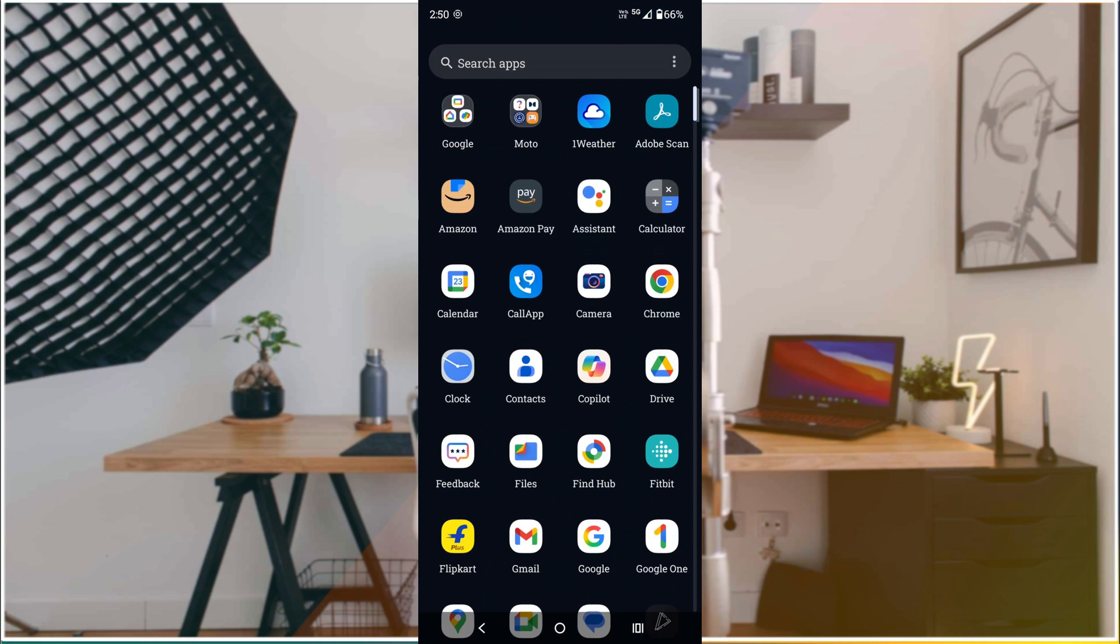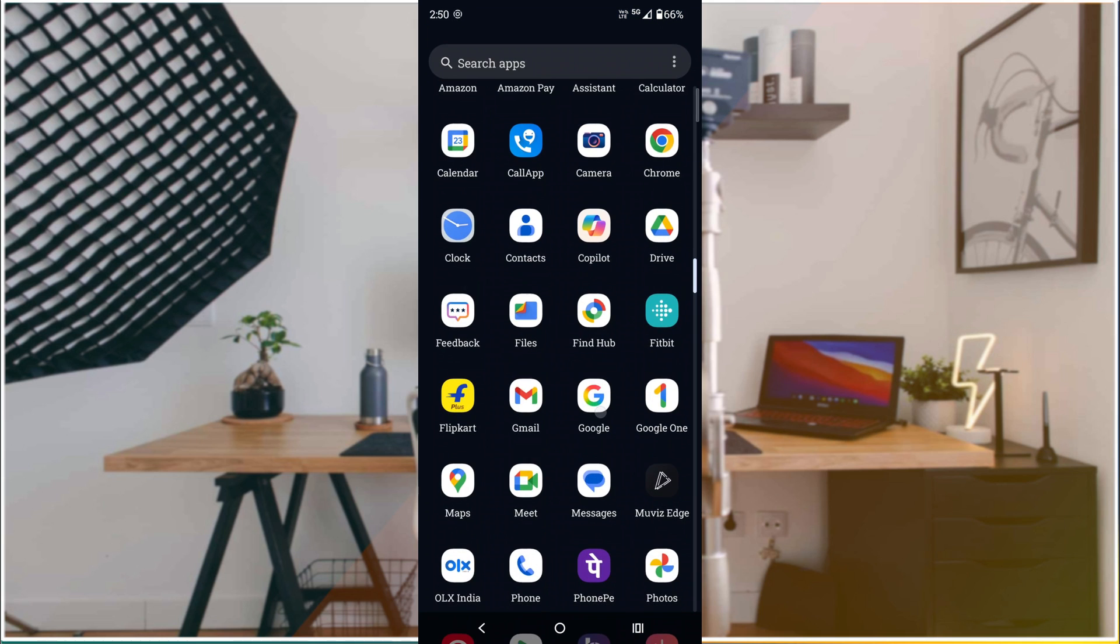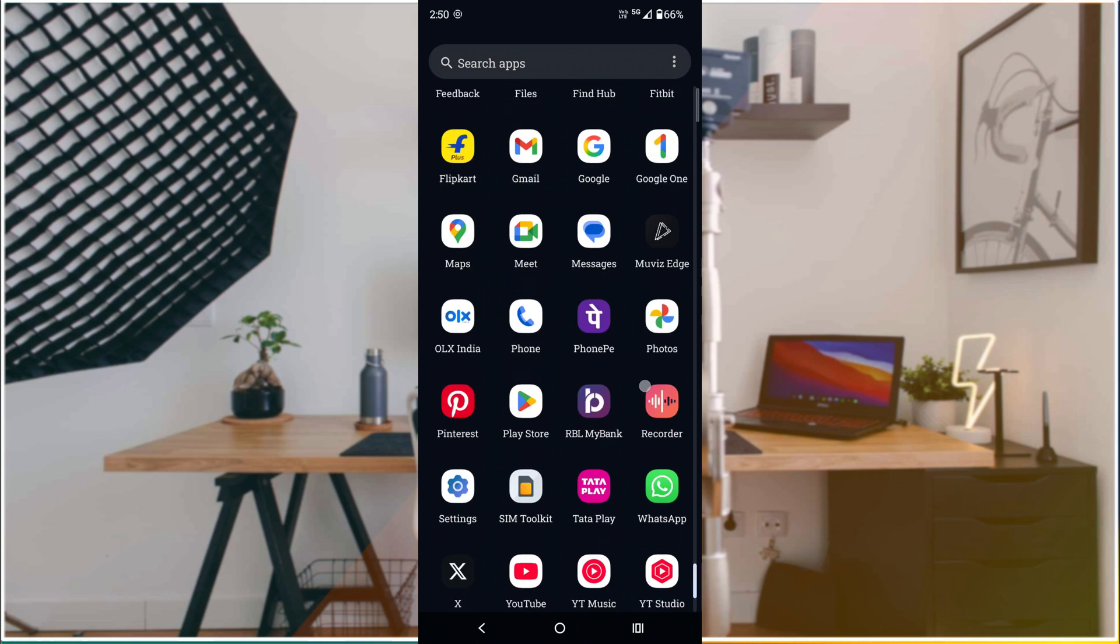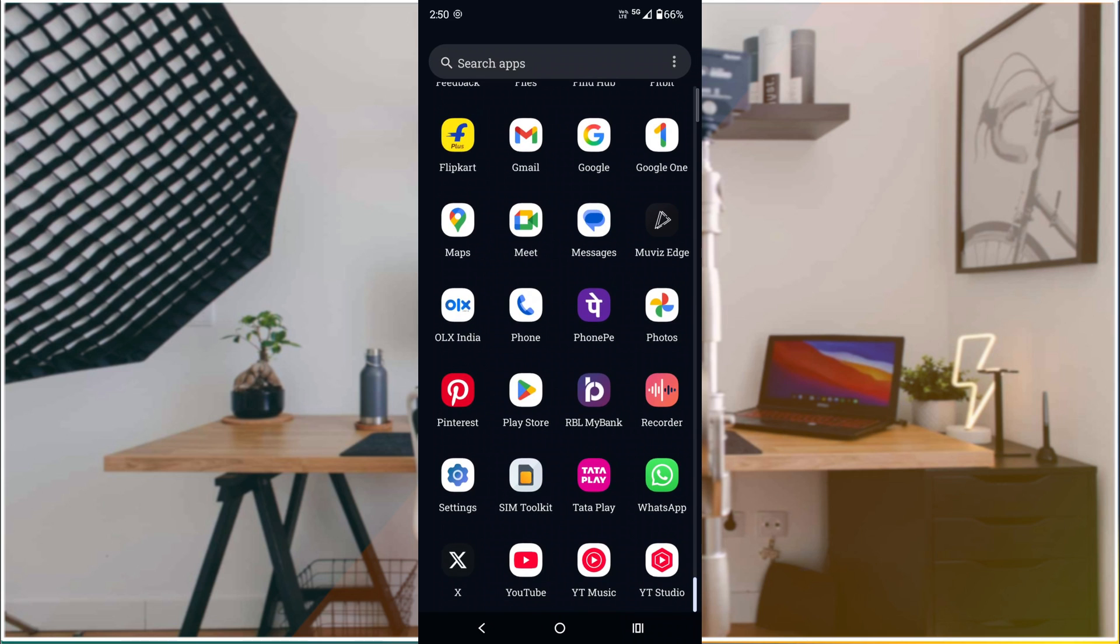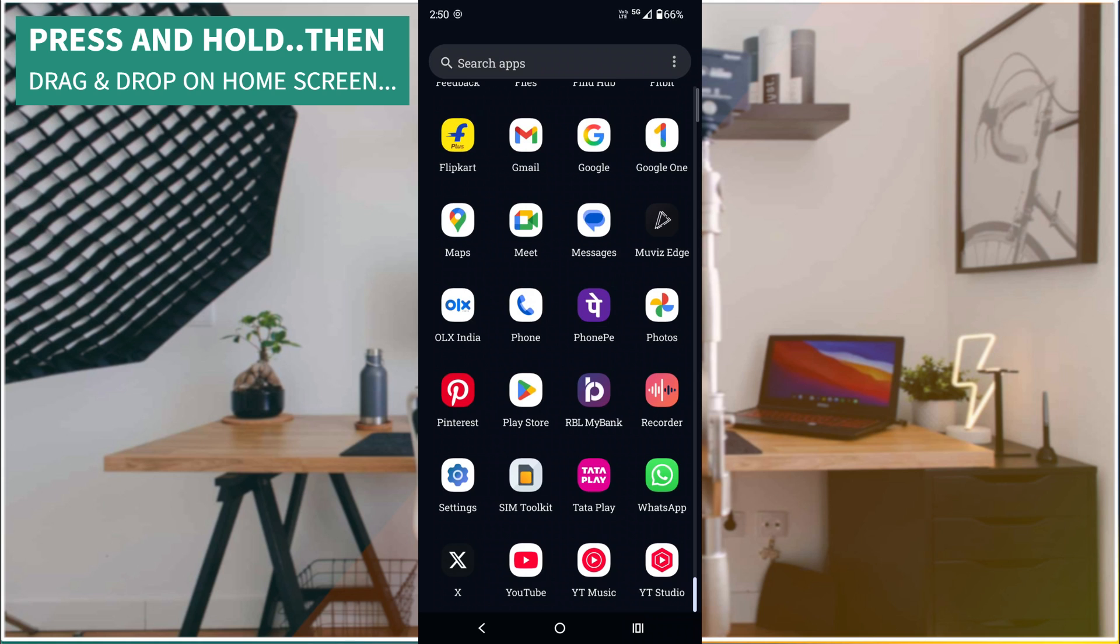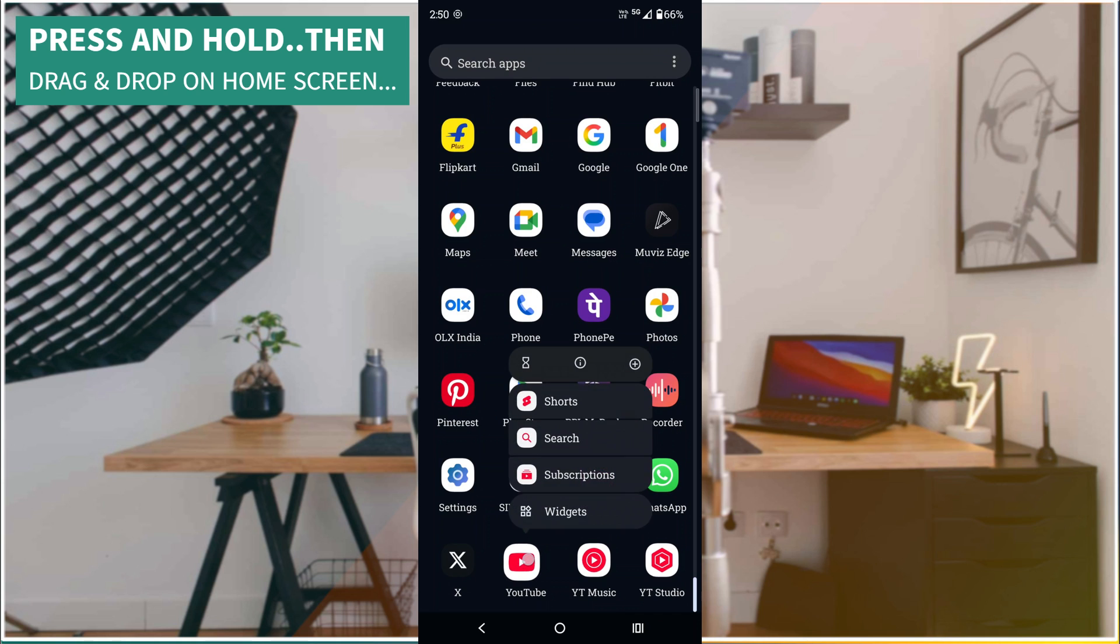When I swipe up I can see all the installed apps on my mobile. So what about the recently uninstalled apps? I'll tell you at the end. See, say for example I want to place YouTube on the home screen. Previously YouTube used to be on my home screen and somehow it got deleted, so you can just drag, hold it for a few seconds, drag and drop it.